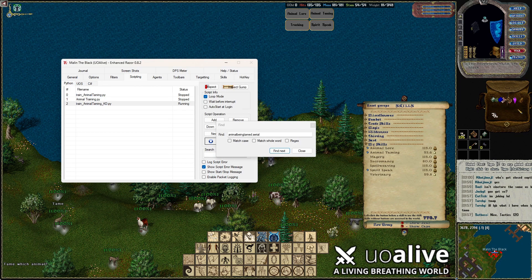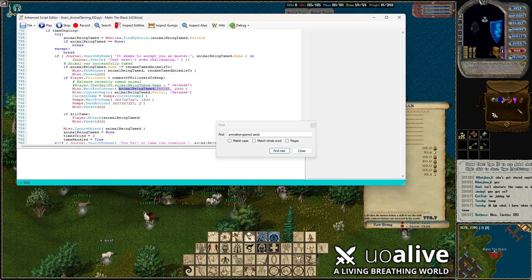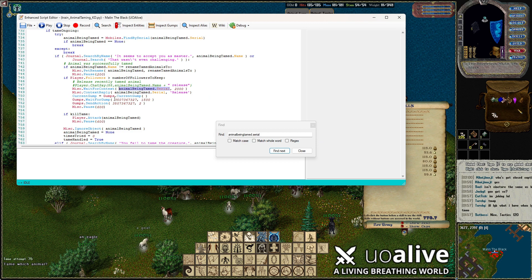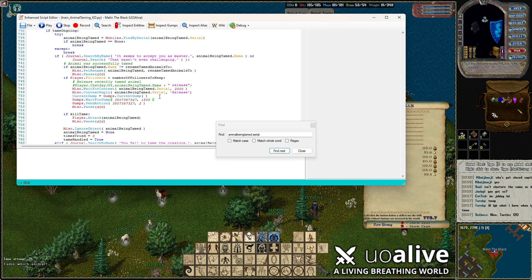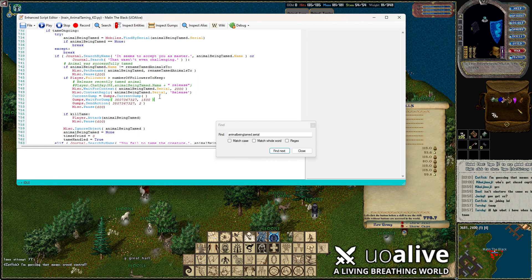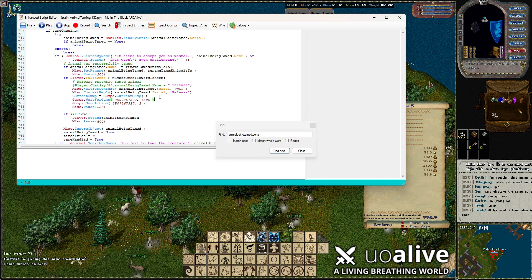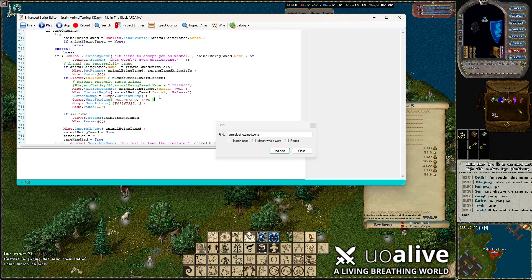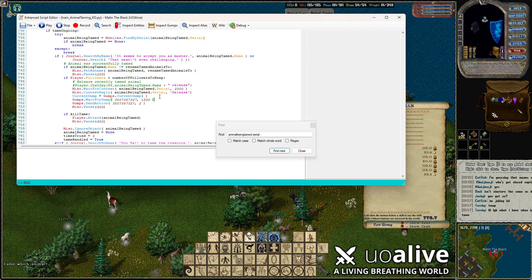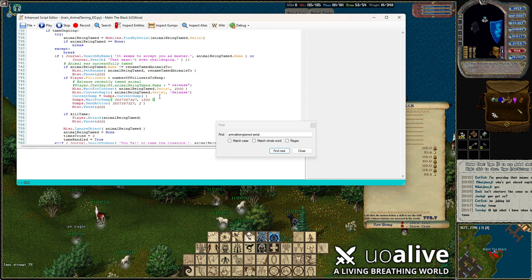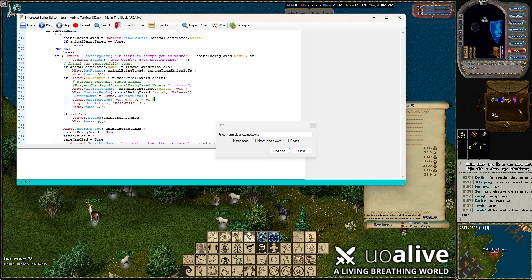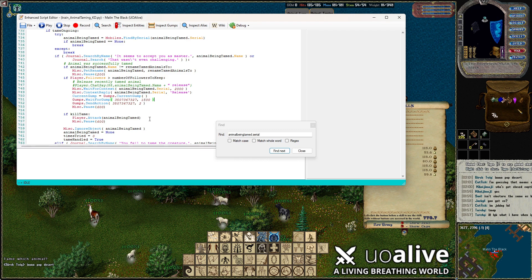Once you have that gump ID, go back into your editing and replace whatever is in the "wait for gump" field with your gump ID. Keep in mind this changes on server restarts and a couple of other times, so it won't stay accurate forever. Right now I'm looking at 350736732 7. Also, the original script shows 10,000 as the wait time — I changed mine to 1,500 and it's working really well.